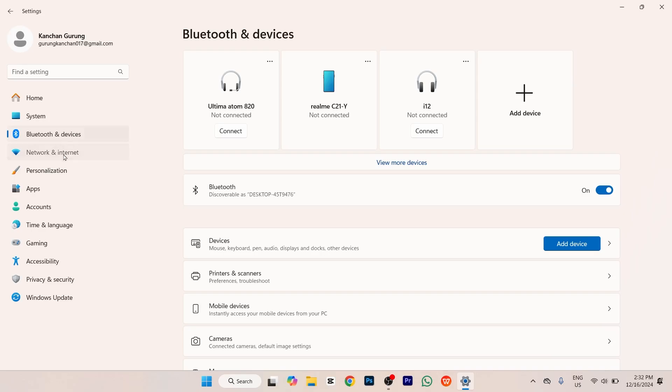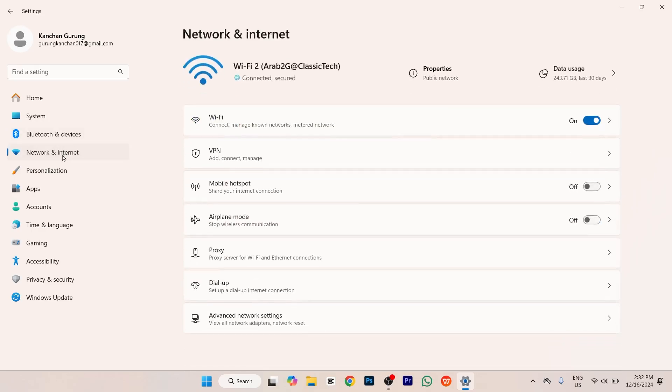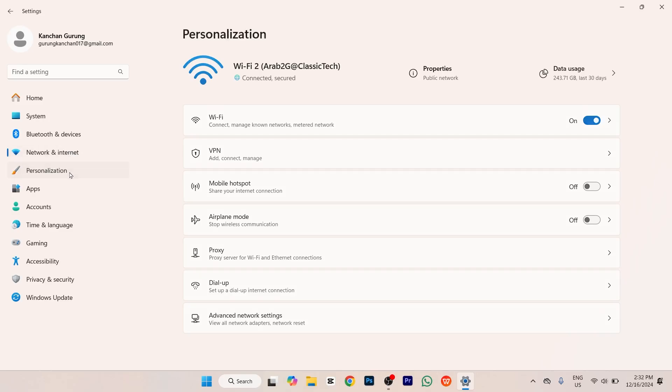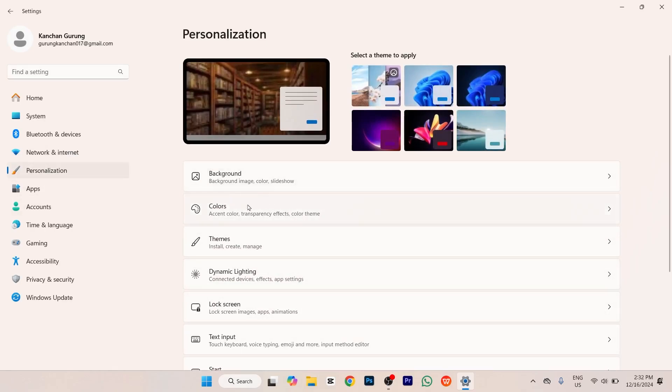If you tap on Network and Internet, you'll be able to connect internet to your PC. If you tap on Personalization options, you'll see many options that you can customize, like your backgrounds, colors, themes of your Windows, lock screen, text input, taskbar, fonts, etc.